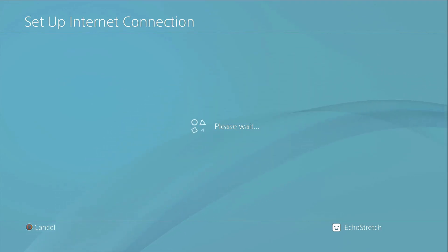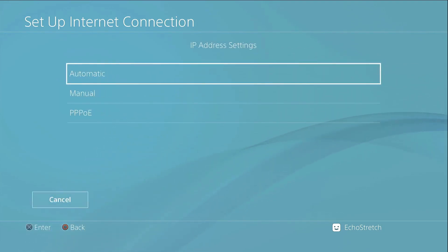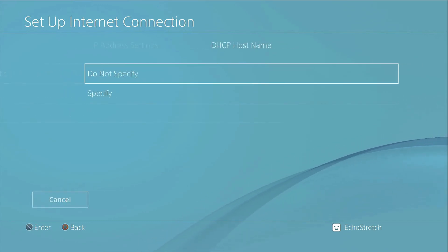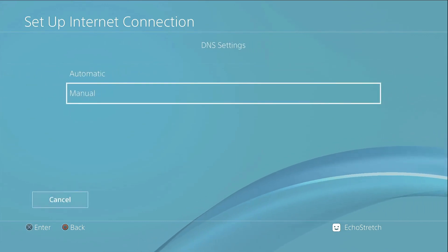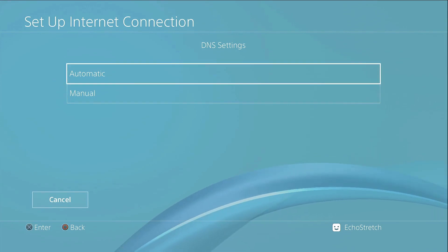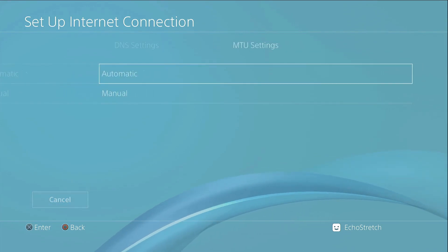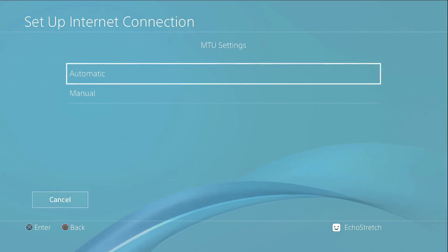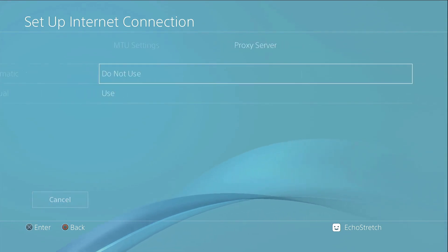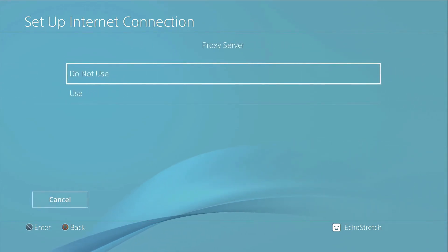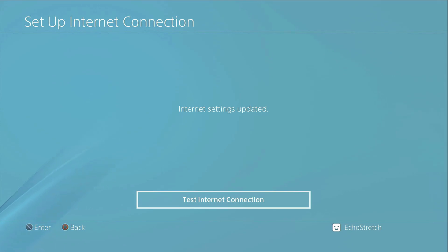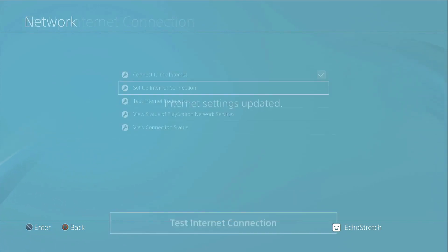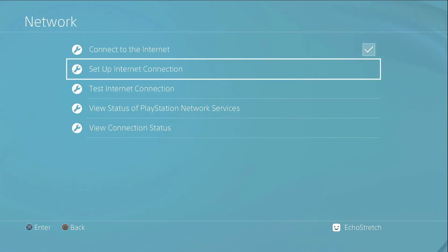Give it a few moments and it should get connected. So IP address we can go with automatic, DHCP host do not specify, DNS will go with automatic, and then MTU automatic and proxy server do not use. All right, we don't need to test the internet connection as we believe that it will be connected. It's just not going to be able to connect to the outside network.